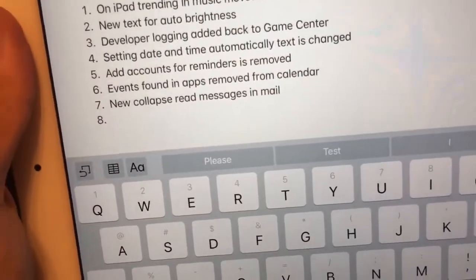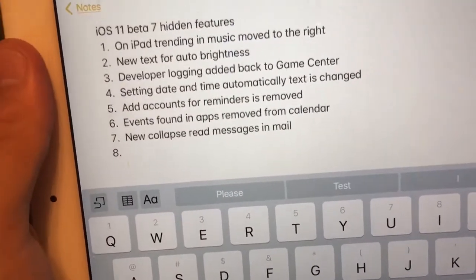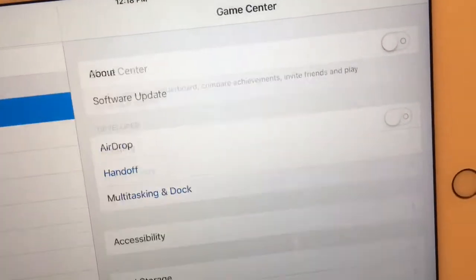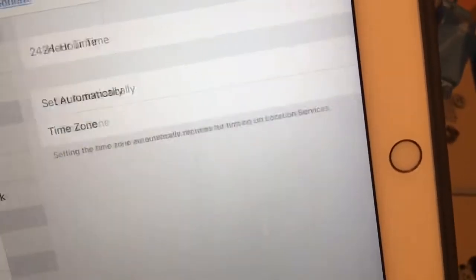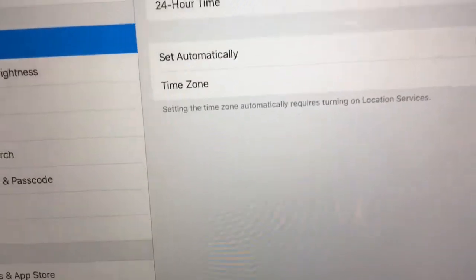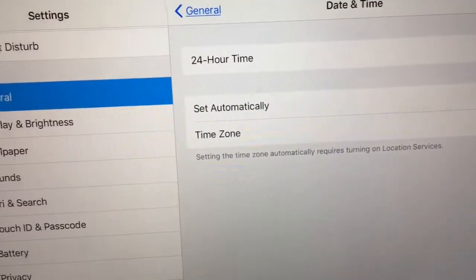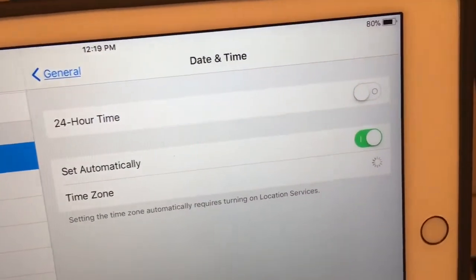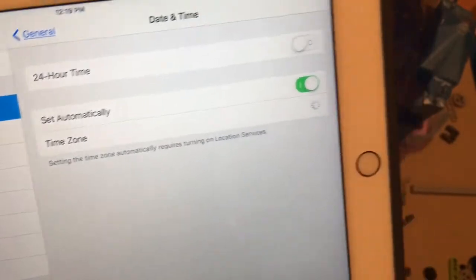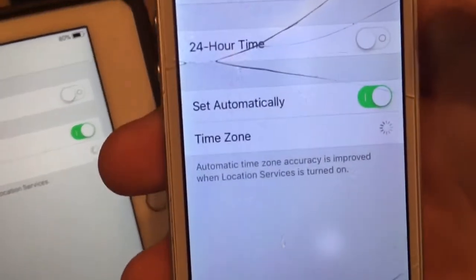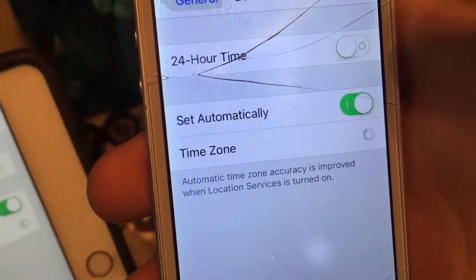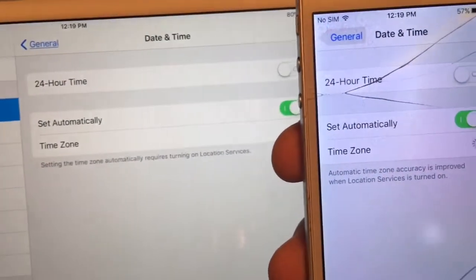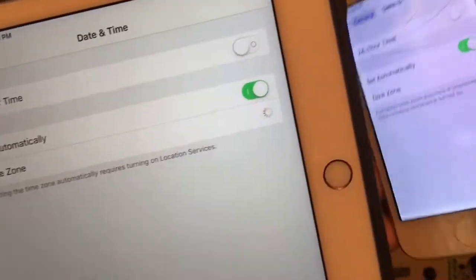Next one is the 'Set Date and Time Automatically' text has changed. If you have location services turned off, you'll see this change right away. In iOS 10, it would say 'Setting time automatically requires turning on location services.' Now in iOS 11 it says 'Automatic time zone is more accurate when location services is turned on.' They made it a little simpler. Really cool.